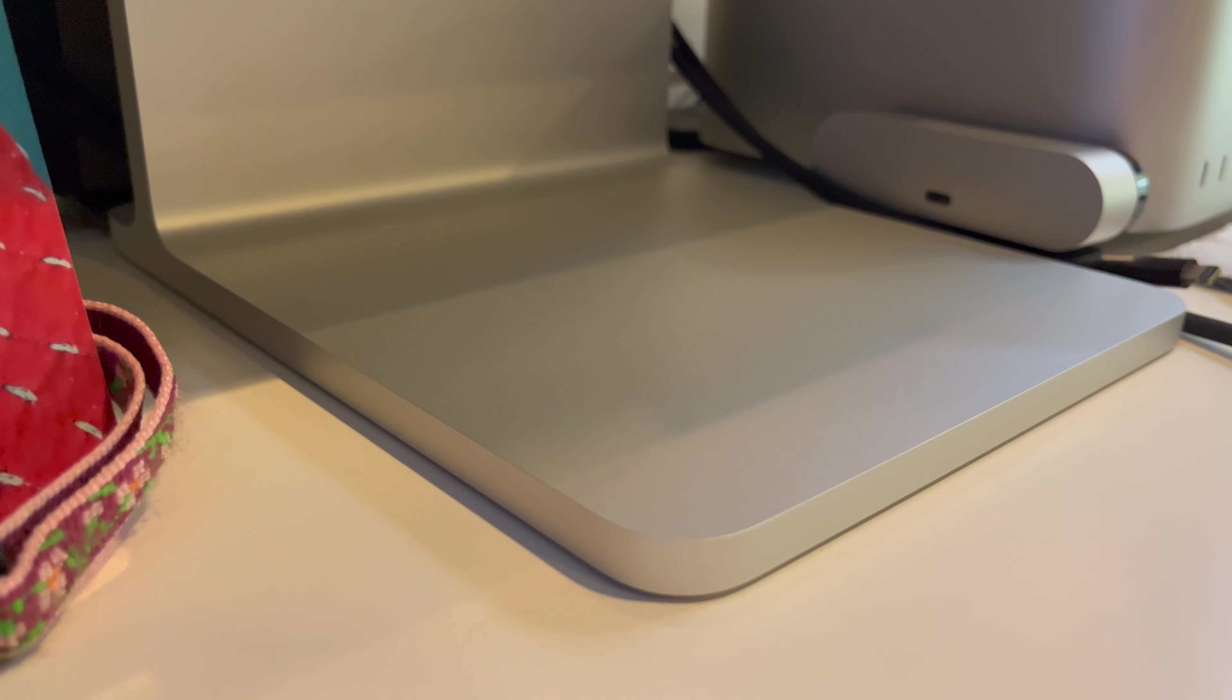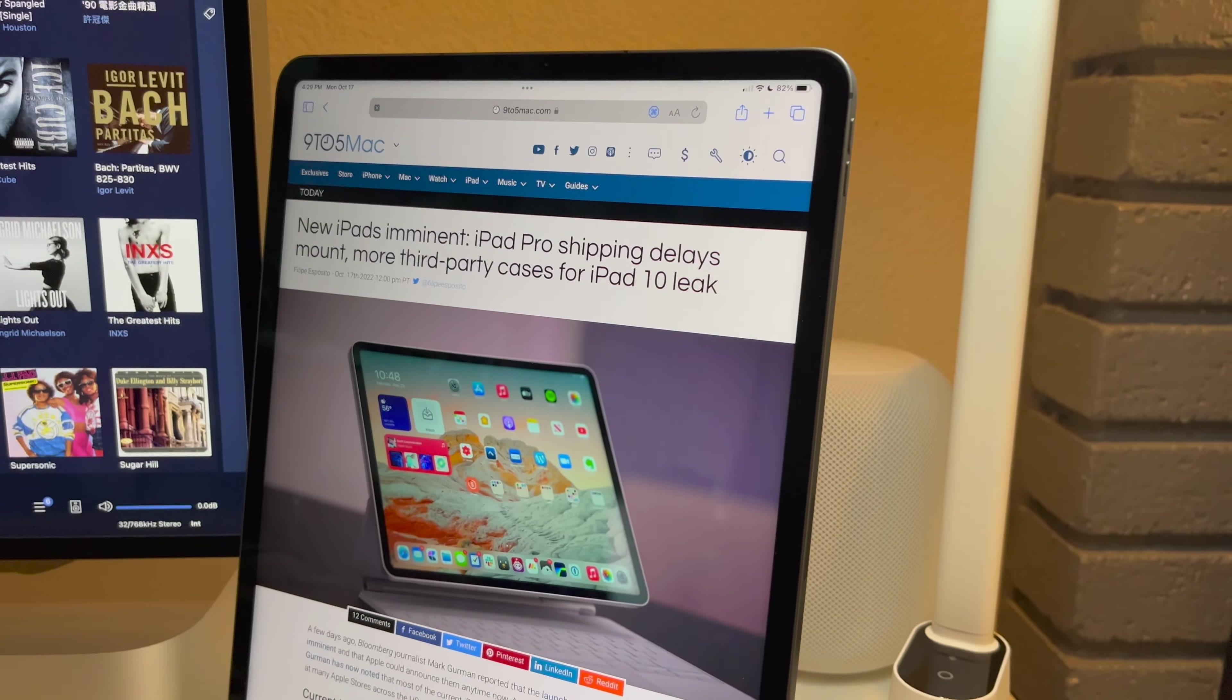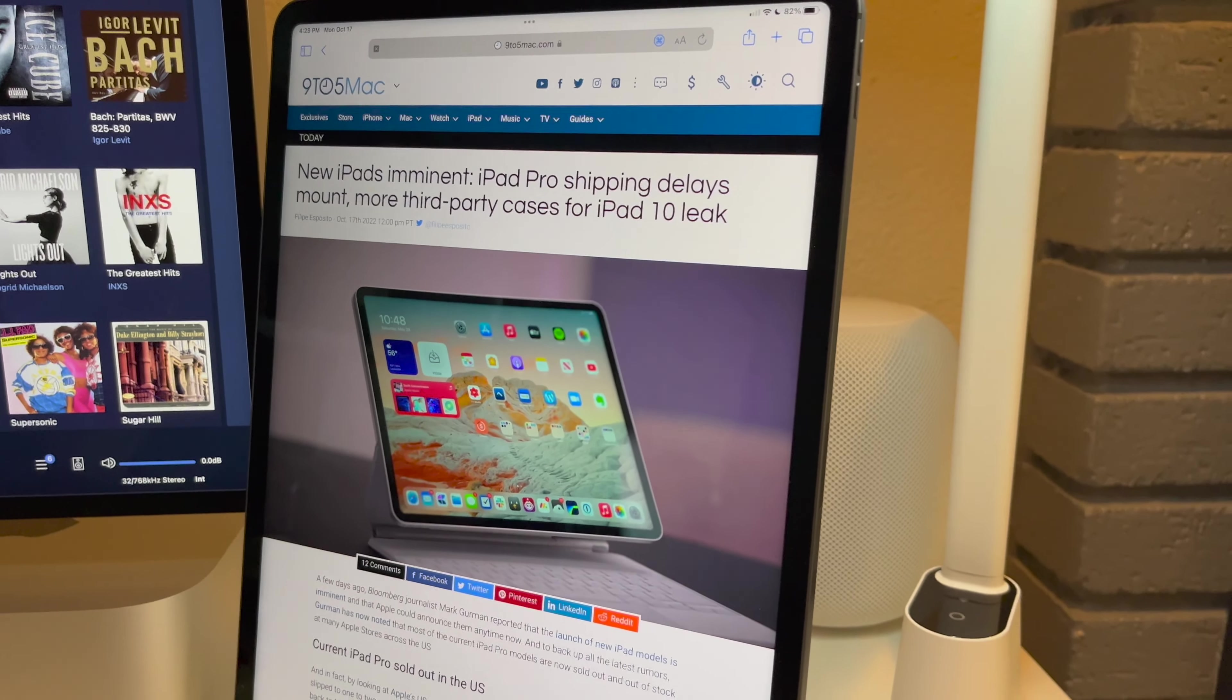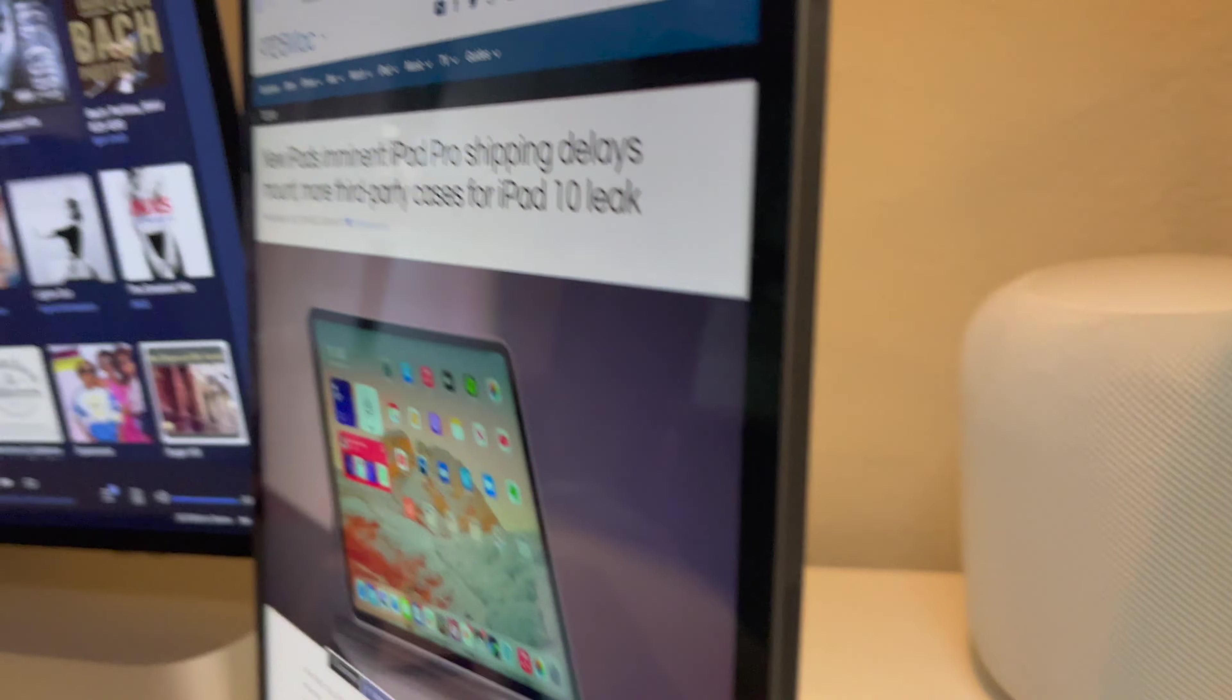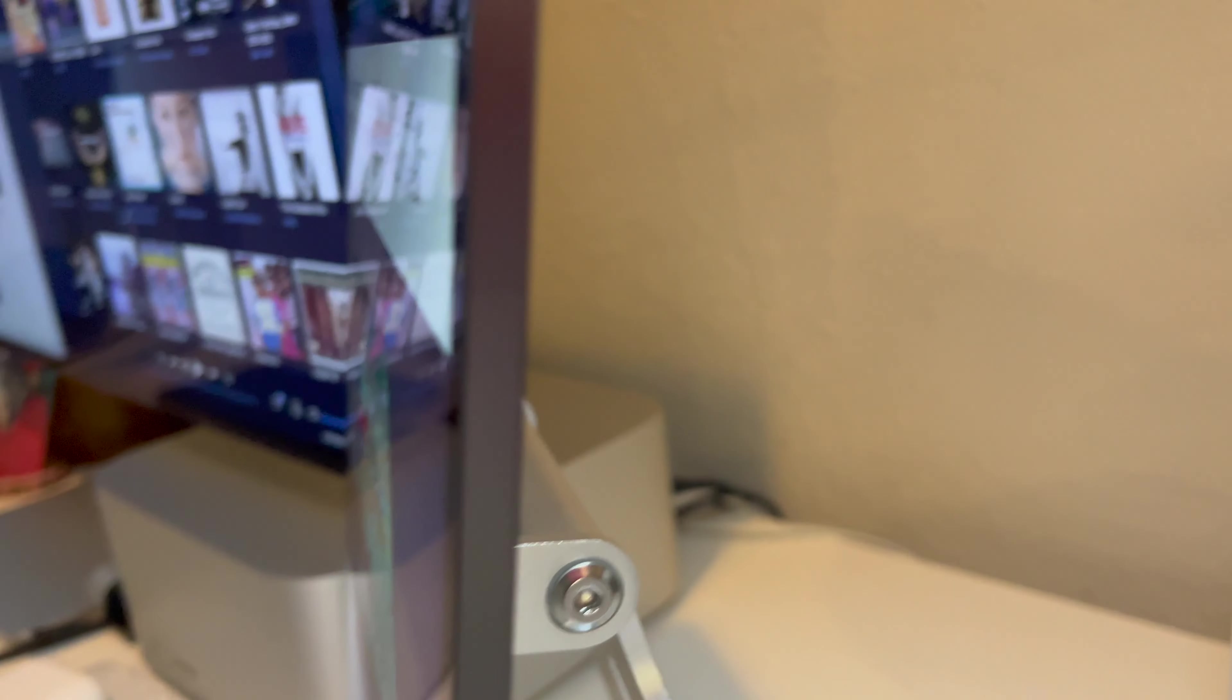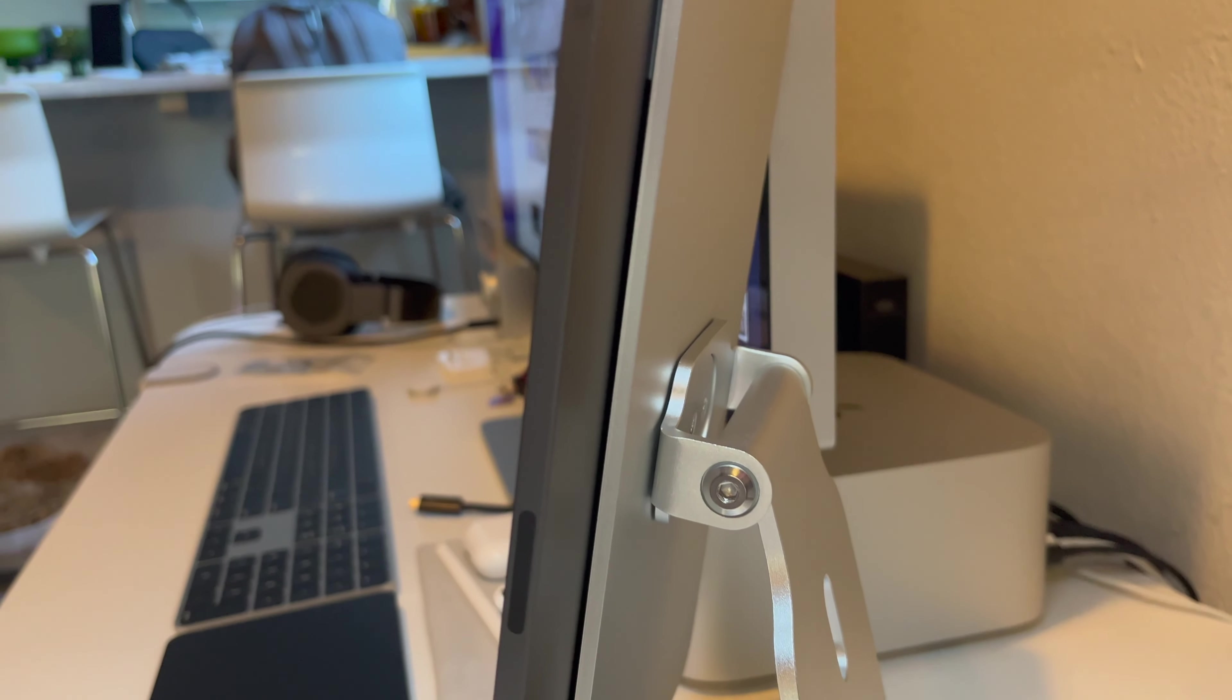So I have my 12.9 inch iPad Pro on it and the magnets are very, very strong. I'll show you guys the back of it.